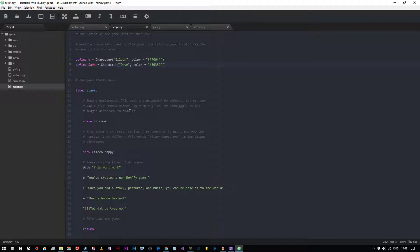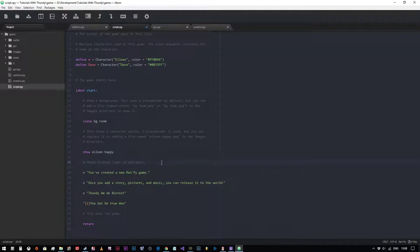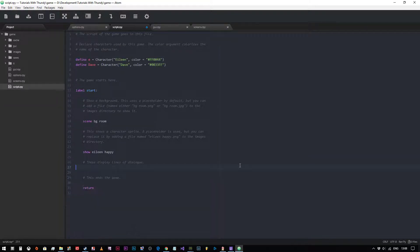Now we want to add some player choice to this game. It's all very well and good displaying text, but we want our players to be able to interact with the game in a way that makes them feel more part of the story. So I'm going to get rid of the Dave dialogue lines and start off with Eileen saying: Hi Dave, how was your day?